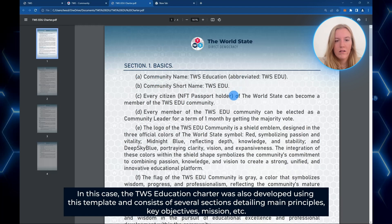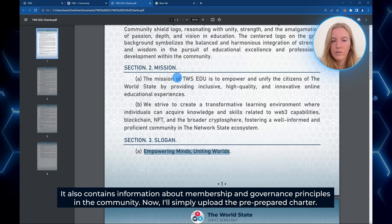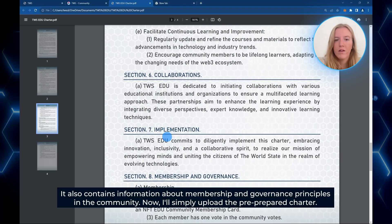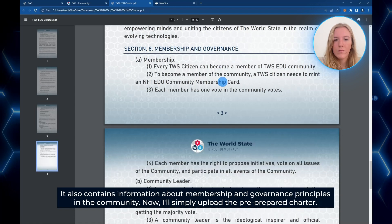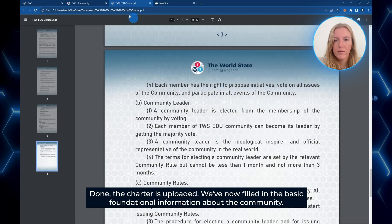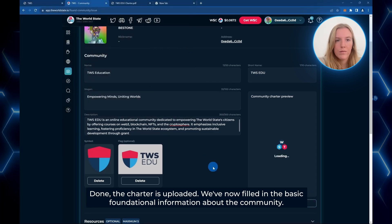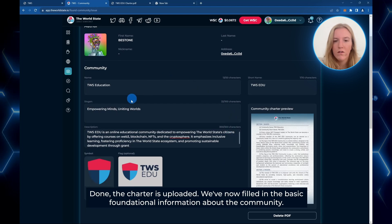The World State team is always ready to help any citizen with charter development. The TWS Education charter was developed using this template and it consists of several sections detailing main principles, key objectives, the mission, and also contains information about membership and governance in the community. Now I'll simply upload this pre-prepared charter to the TWS app. Done, the charter is uploaded. We've now filled in the basic foundational information about the community.